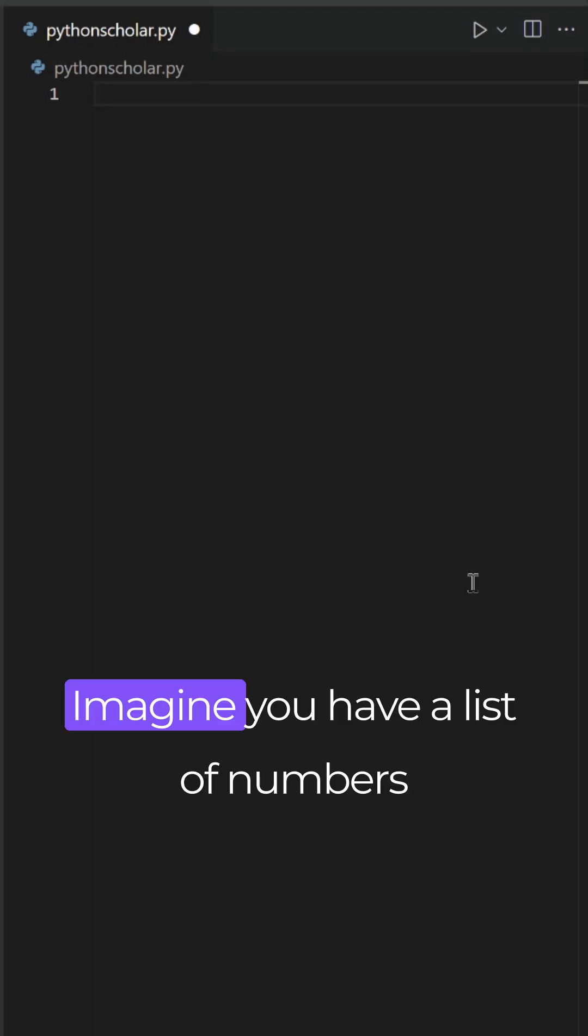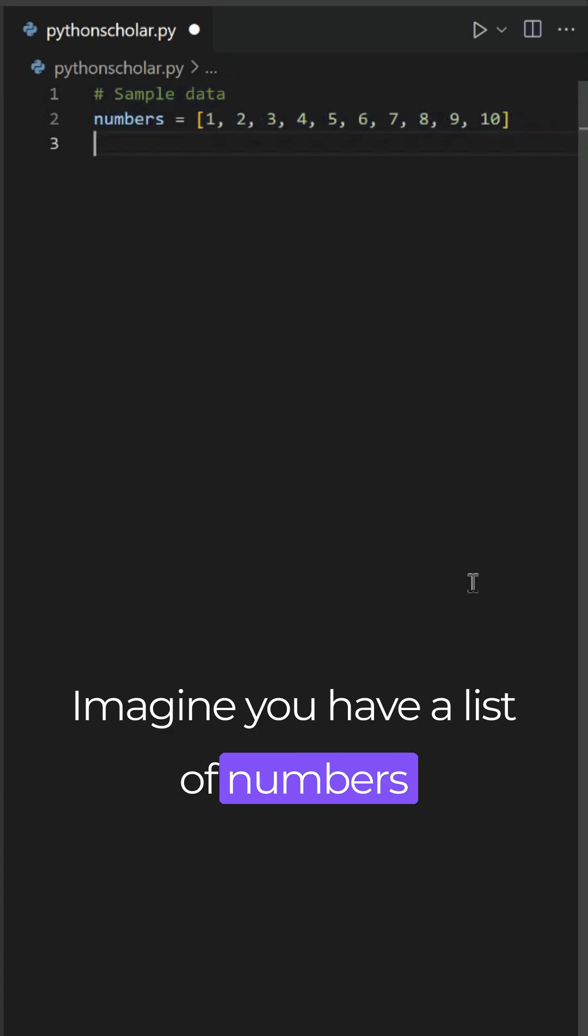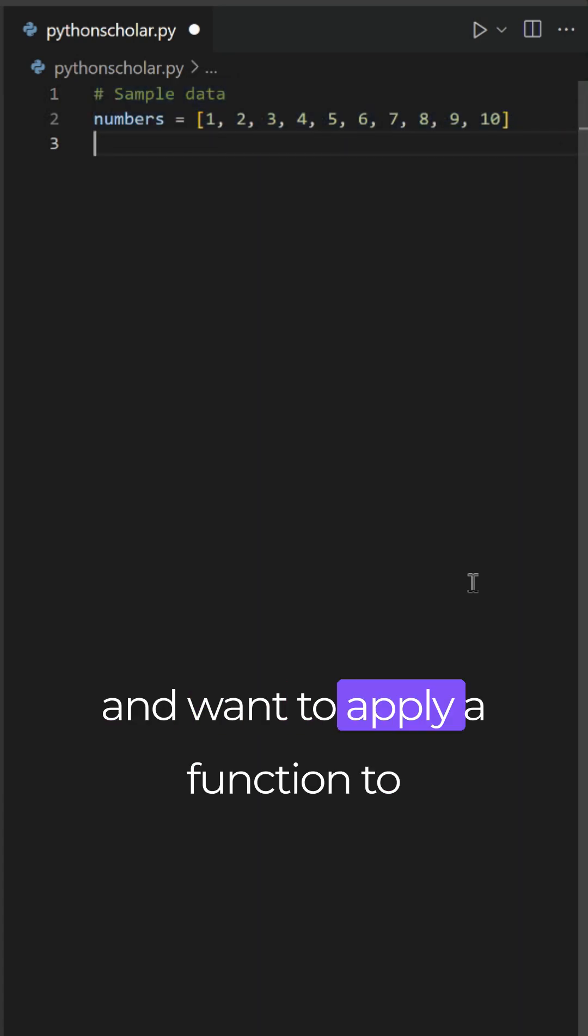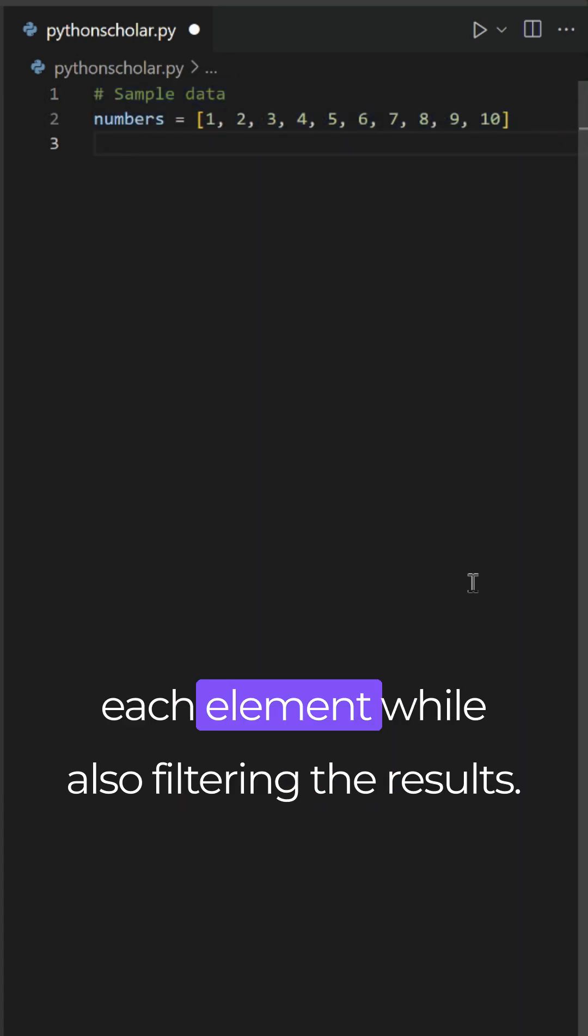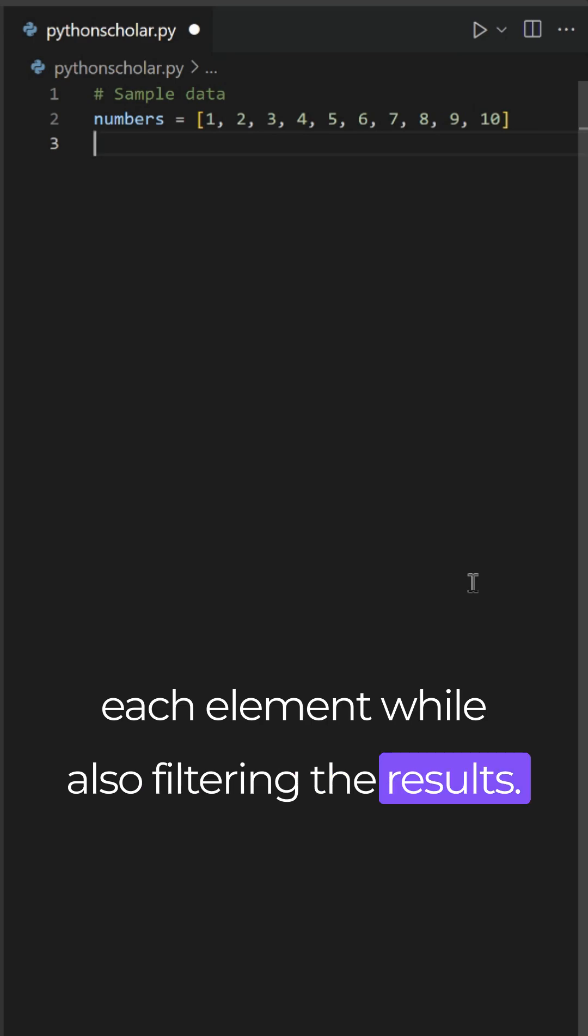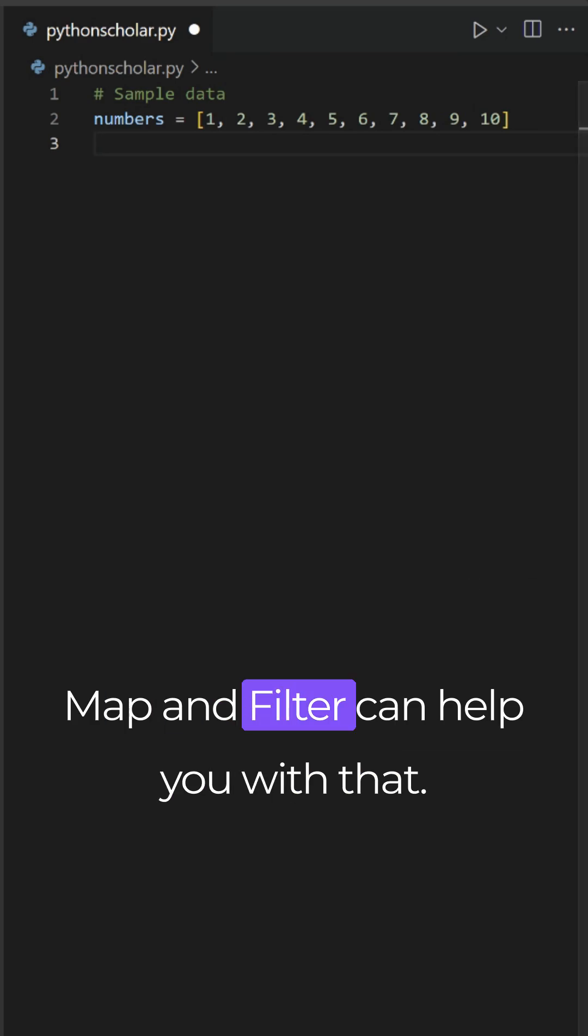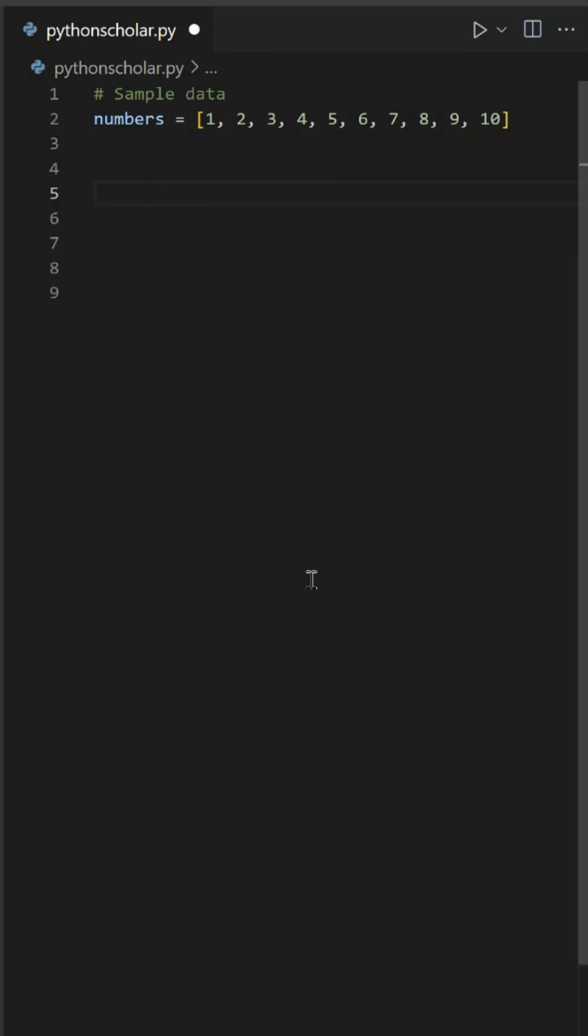Imagine you have a list of numbers and want to apply a function to each element while also filtering the results. Map and filter can help you with that.